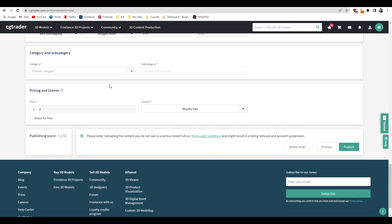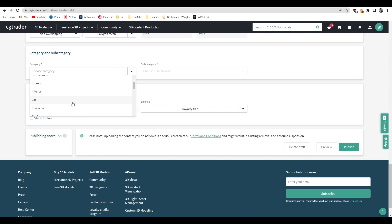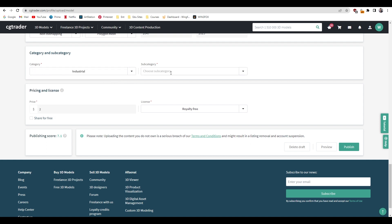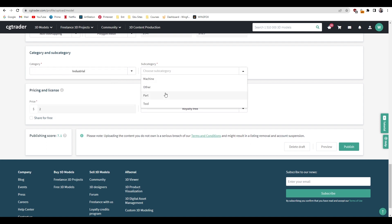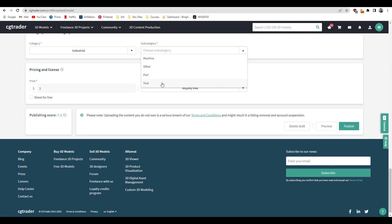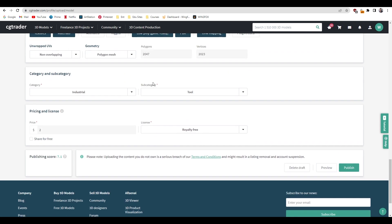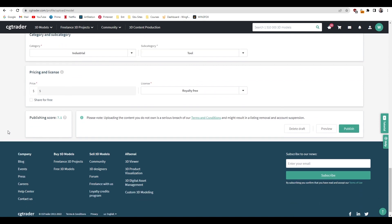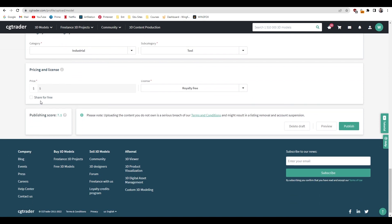In the category, let's look for what category this asset comes in. I'm just going to select the industrial and it's a tool, so I'm going to select the subcategory tool. Here you can put the pricing. I'm going to put the pricing for five dollars, or you can also share this for free if you want.